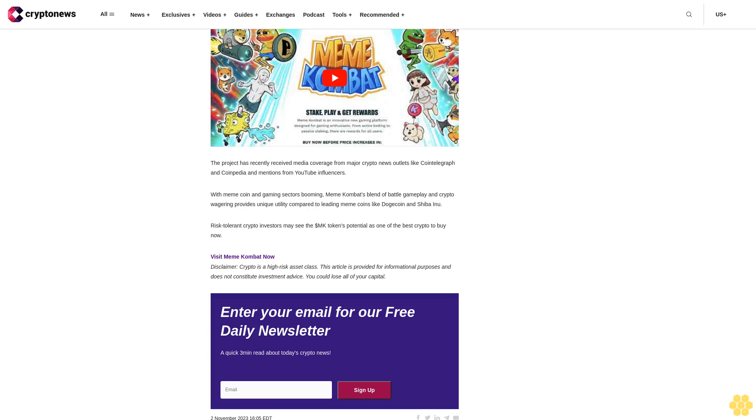Meme Combat is targeting between $5 to $10 million raised through the sale of 50% of the total MK supply. Should Meme Combat catch on and attract a large user base, its total market cap has the potential to increase substantially, mirroring the market caps reached by other mainstream meme cryptos. The project has recently received media coverage from major crypto news outlets like Cointelegraph and Coinpedia.